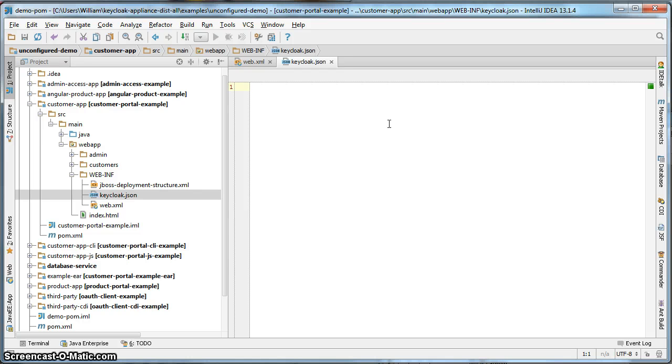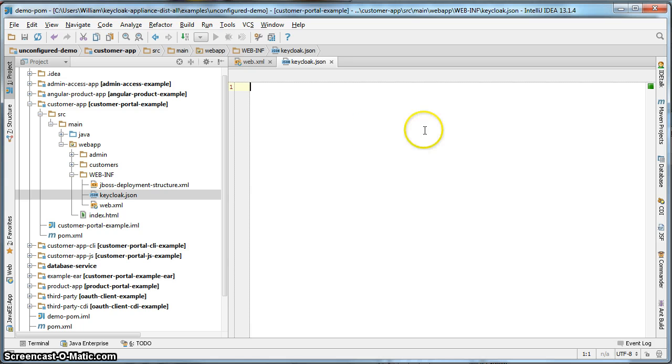What's great about Keycloak is you do not have to craft this file yourself. You can actually get a template for it directly from the Keycloak administration console. So let's do that.